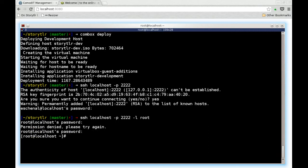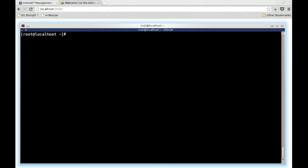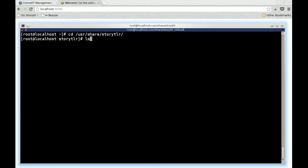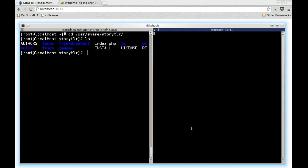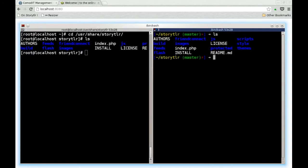Now on the VM, if we navigate to the Storyteller application folder, which is in UserShare, we see Storyteller is available there. It is, in fact, the content of the GitHub that I've just pulled.